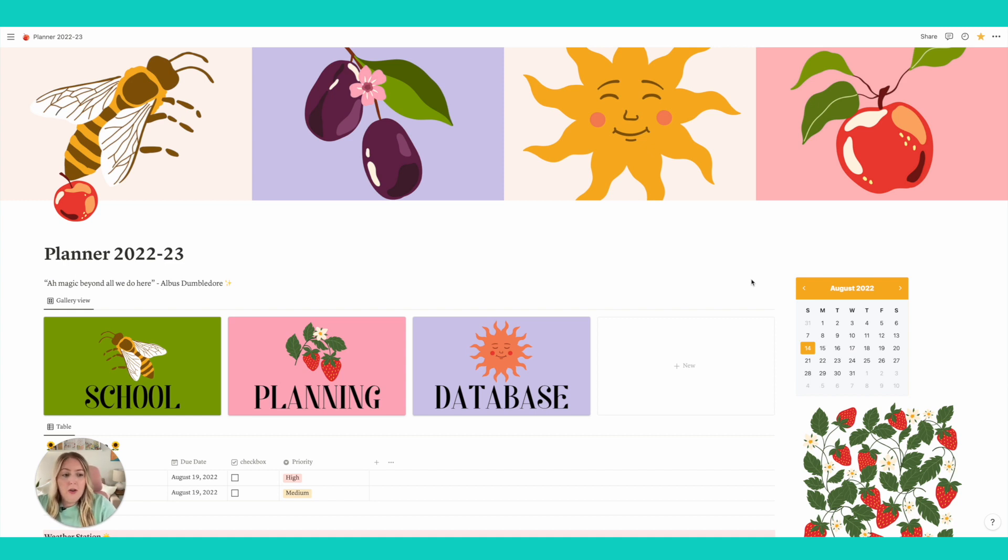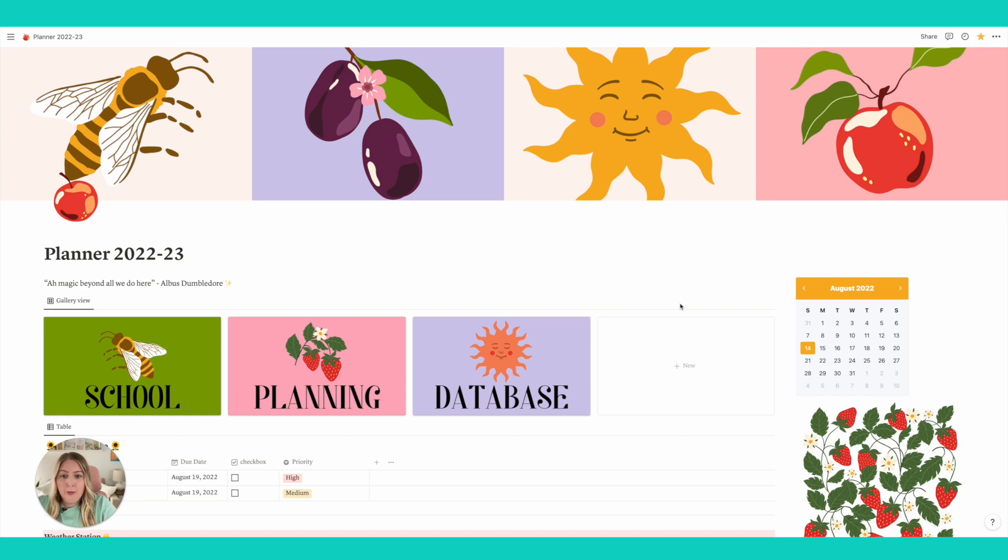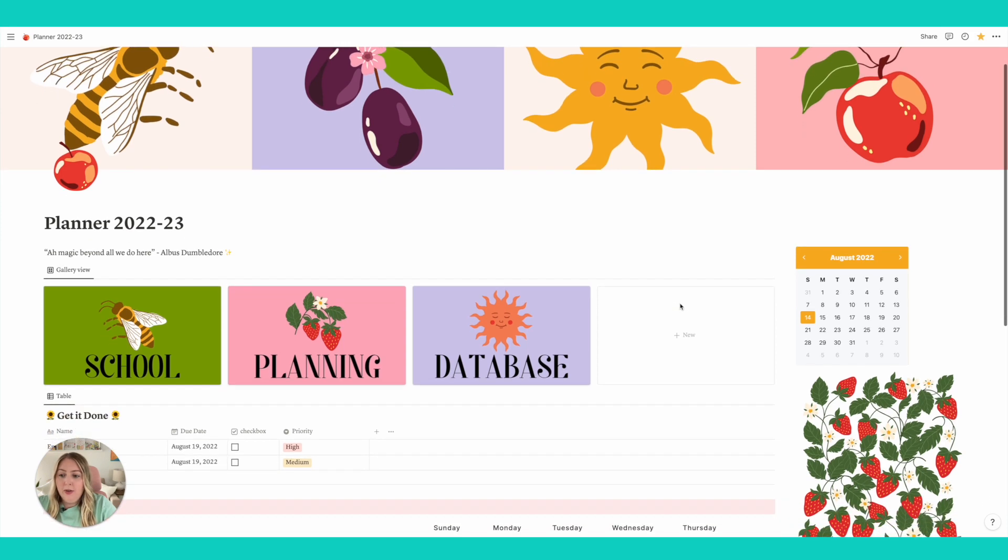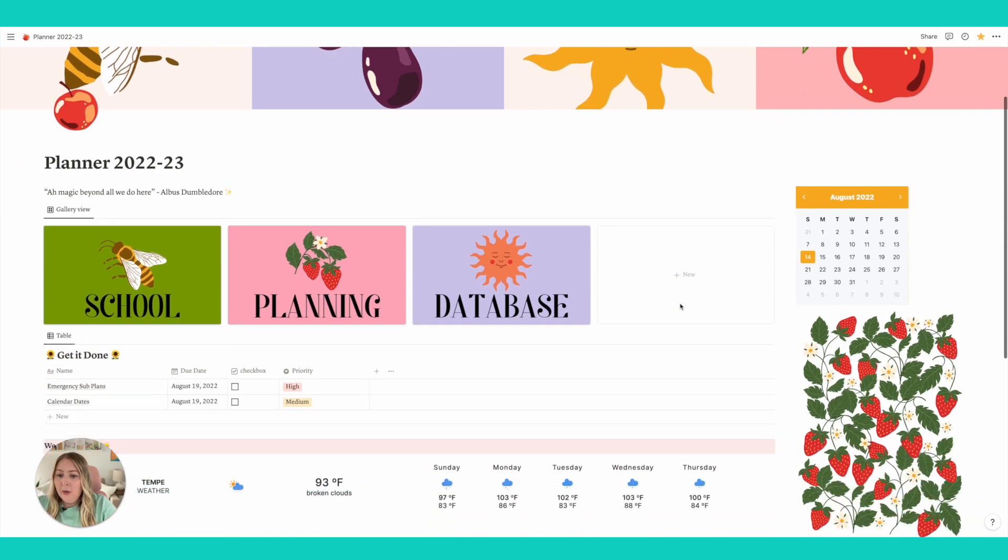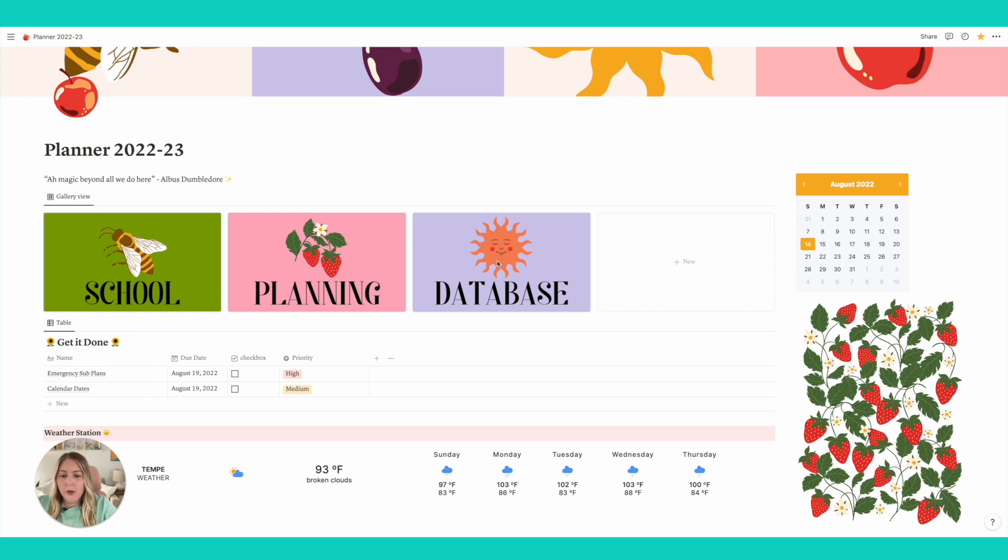It is hosted on a website that is a project management website that is very customizable. So already right here we have our dashboard. If you're looking, we have a school section, a planning section, and a database section. So those are kind of like the three main sections of the planner.